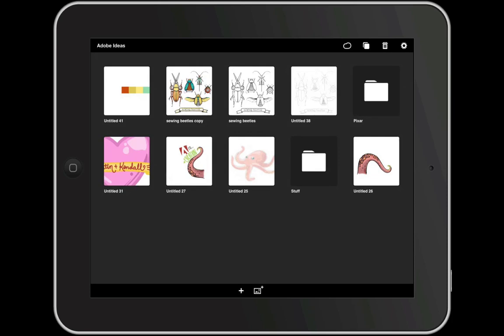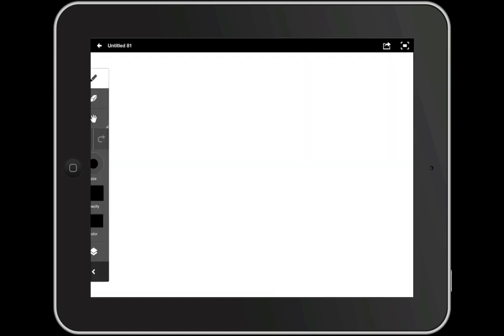The first screen you'll see is your projects page. This is where all of your Ideas files will be stored. To open up a new idea we'll just tap this little plus icon at the bottom of the screen.